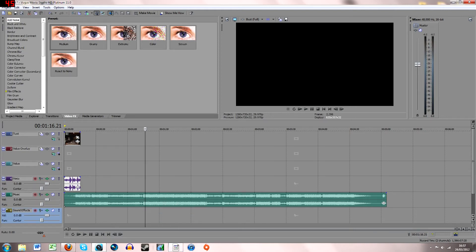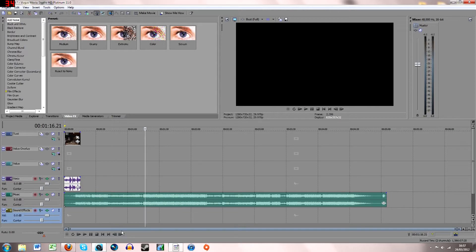Hey what's going on guys, it's Youn here and today I've got a really simple tutorial for Sony Vegas. It's just how to sync sniper shots to the music.